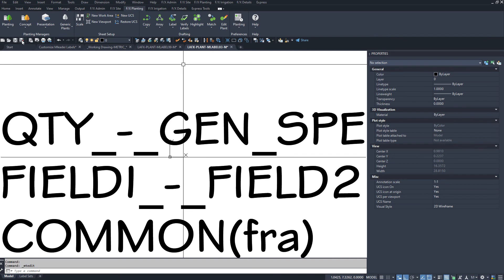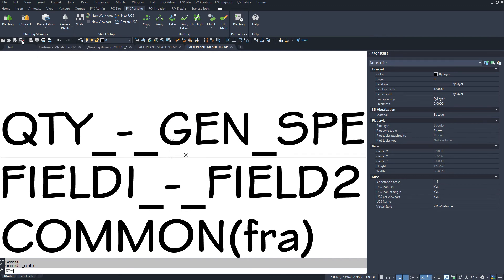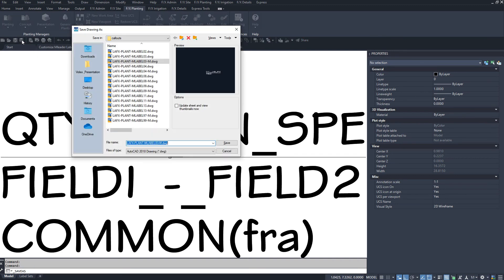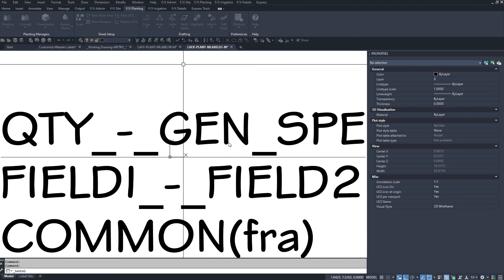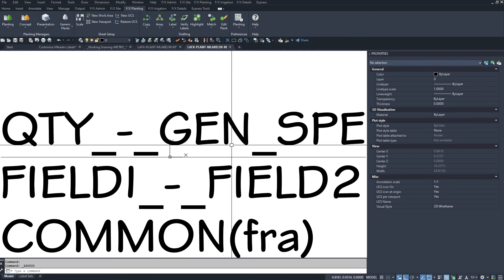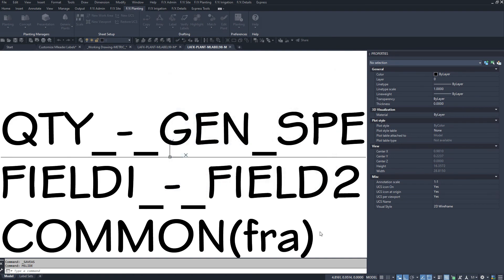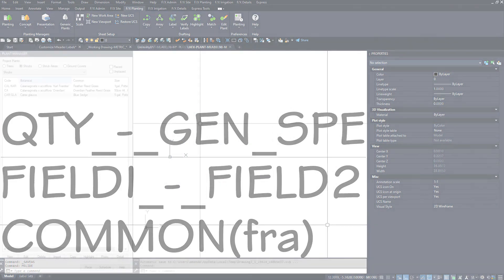That's it! Much simpler for a plain label. Save your changes as a new label number and mslide it. Let's set it and use it.